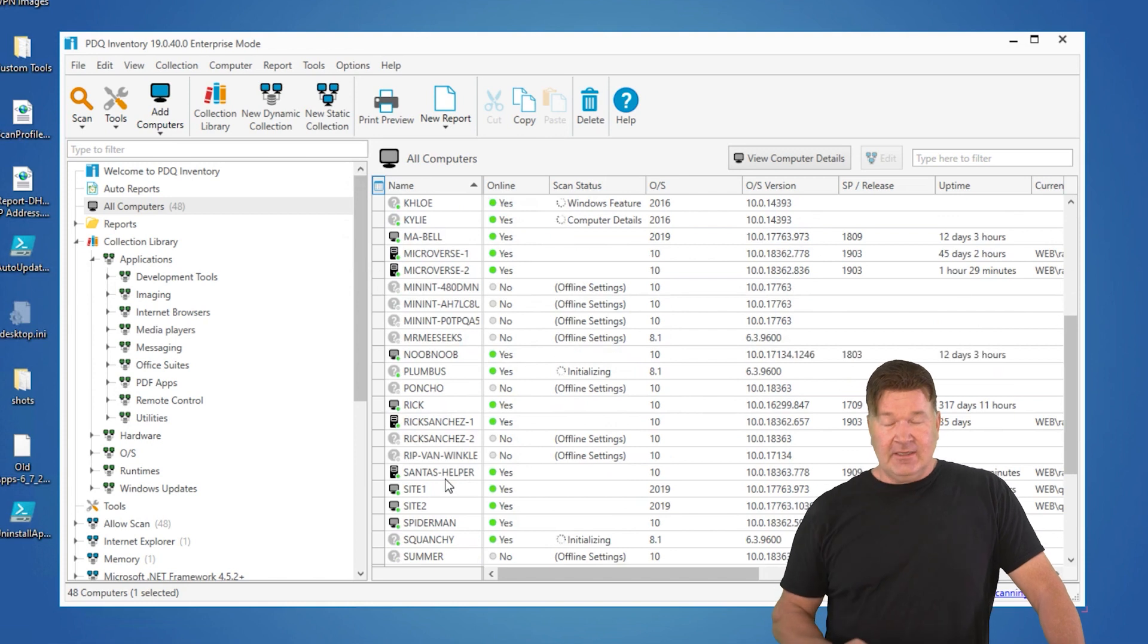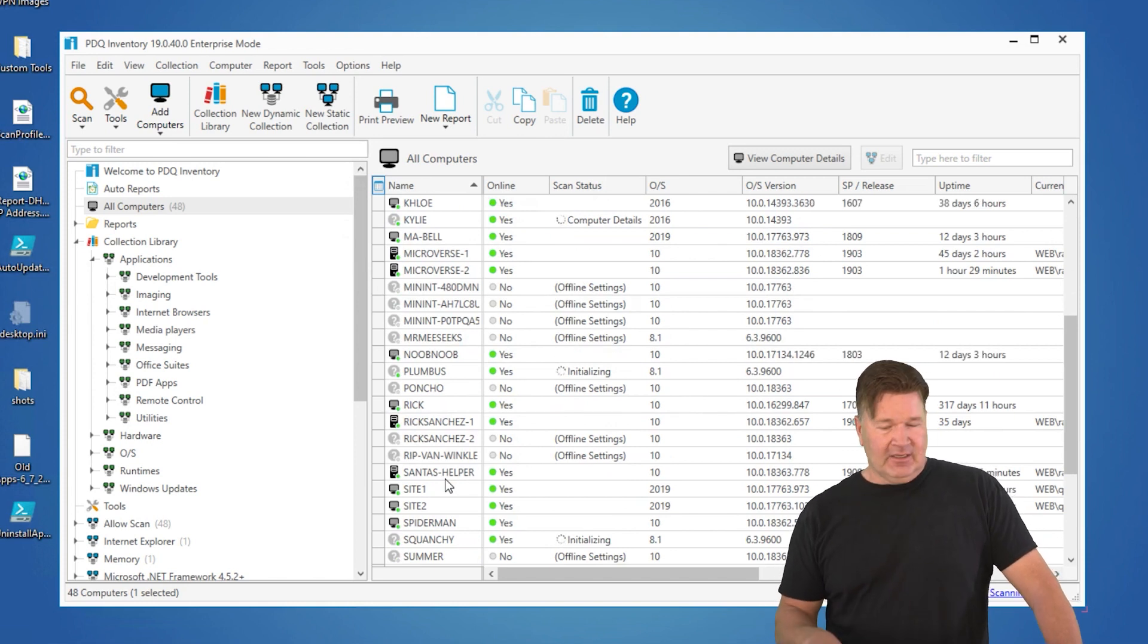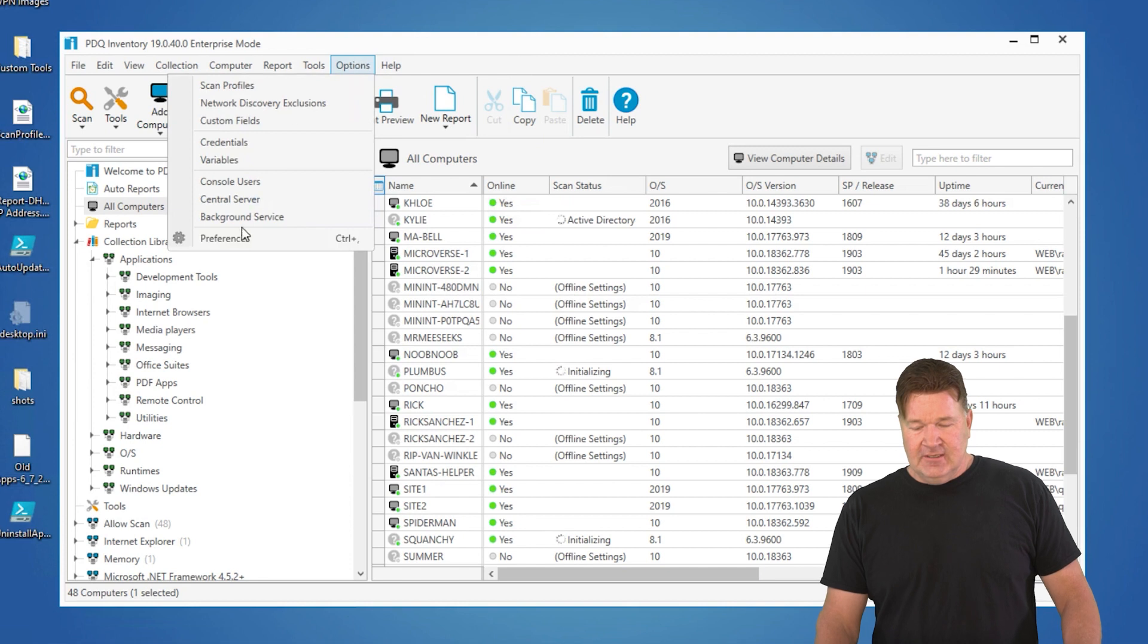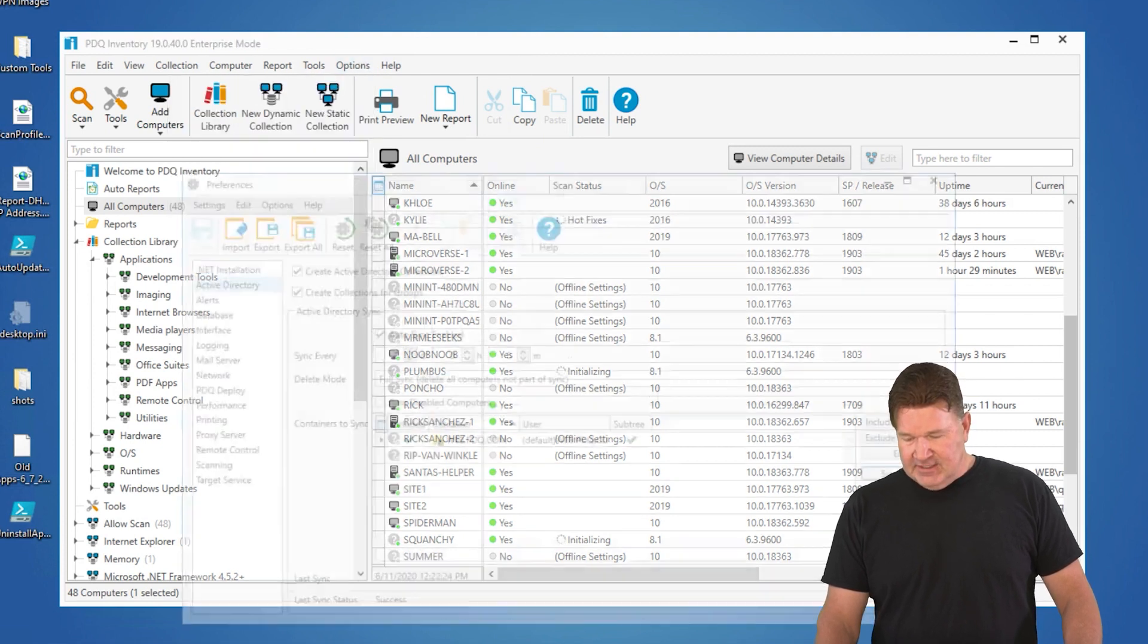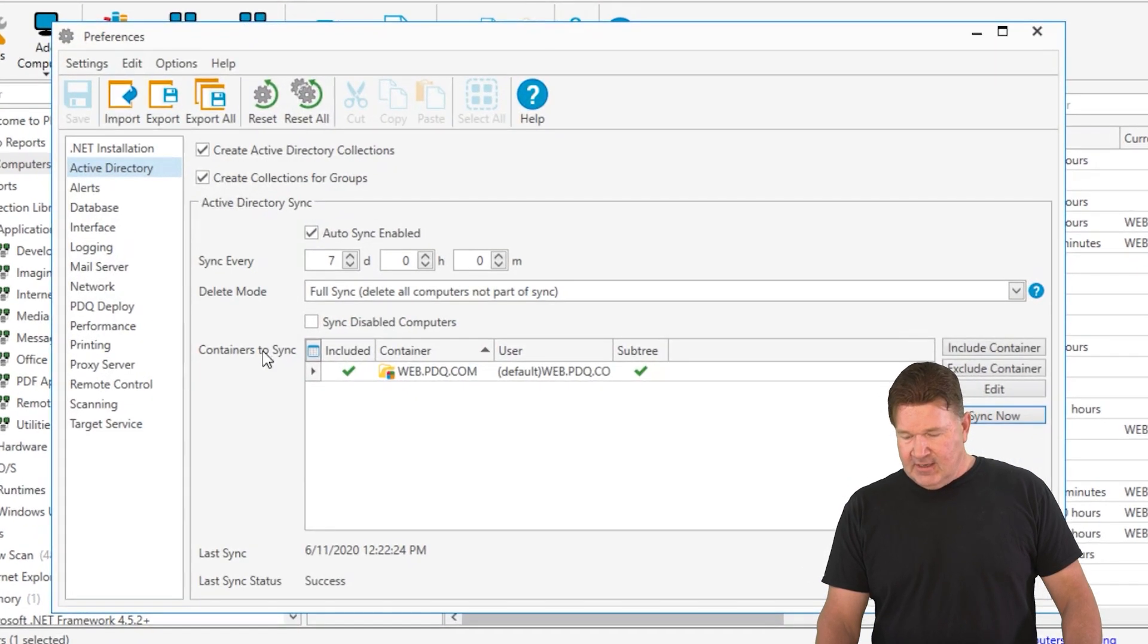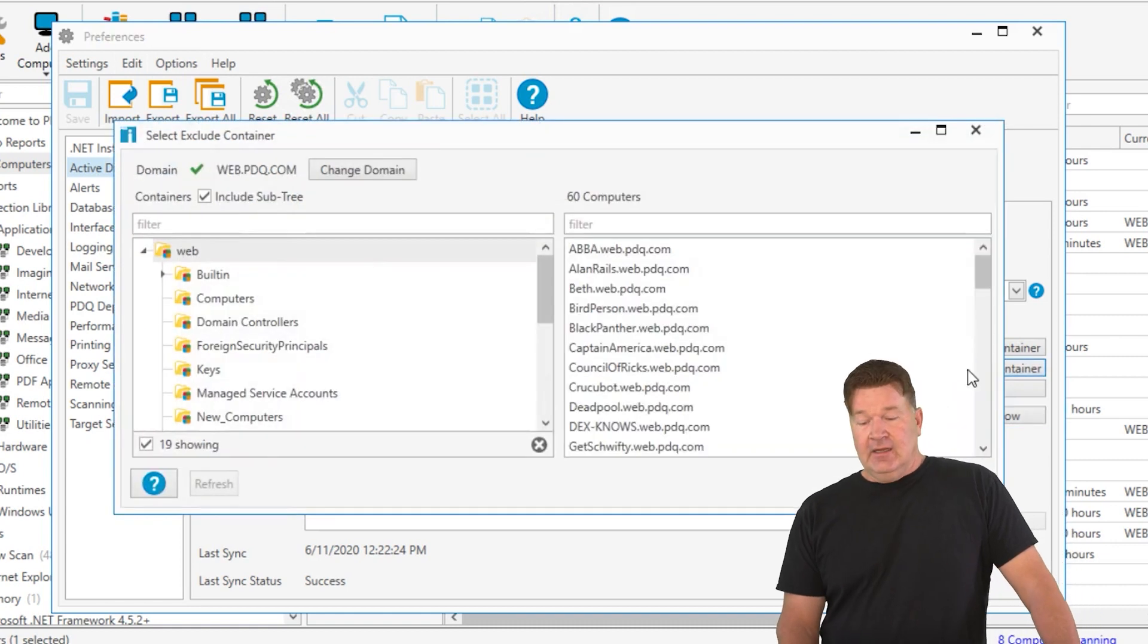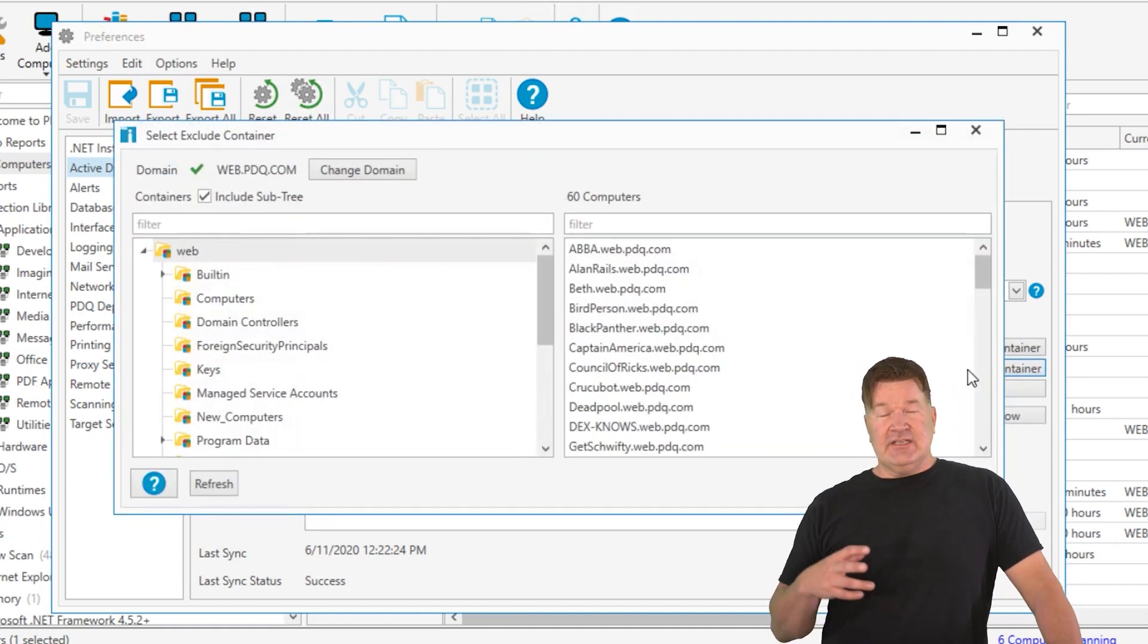Let me show you one last thing, which is how to exclude something from your AD sync. So again, options, preferences, AD sync right there. And we're going to go exclude a container. A couple of ways to get machines out.